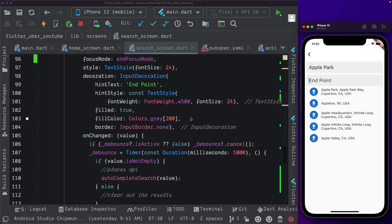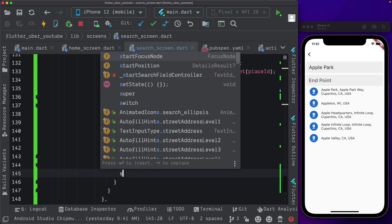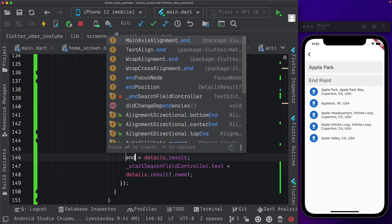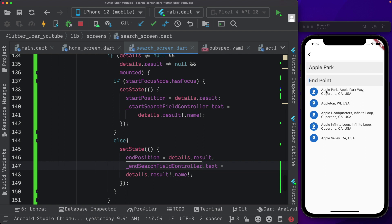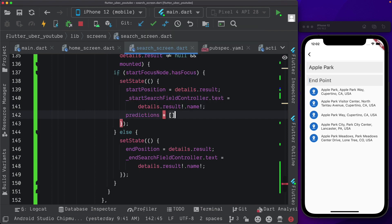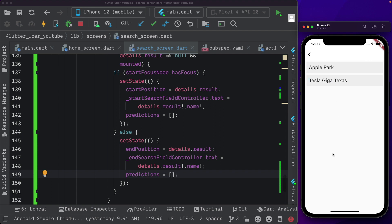Now let's set up the end point. We were checking if the user was in the start node, then set up the start position. Otherwise, in the else block we set state again — end position is equal to details dot result, and end search field controller dot text is set to details dot result dot name. Also, once this is done, we want to remove the predictions. So in set state, we pass in predictions equal to an empty list. Passing in 'Tesla', selecting it, we see our predictions are removed and our data is stored in end position as well.